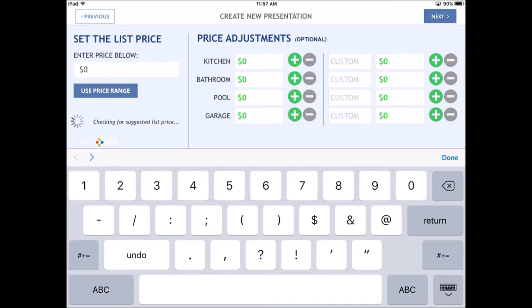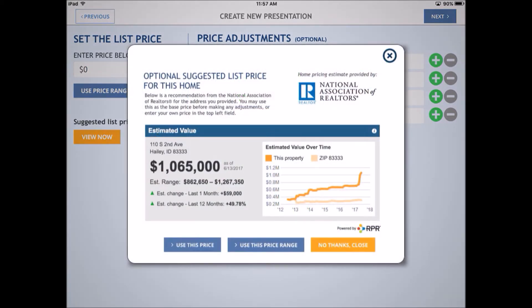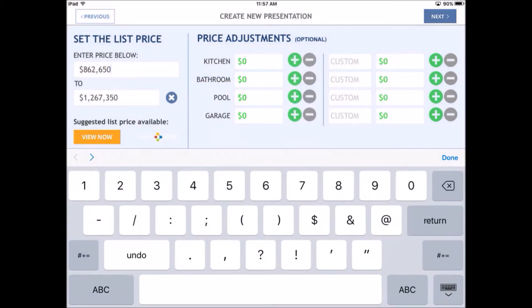Here's where you have to make some decisions. This is the next screen: set the list price or use the price range. If it works, it's going to give you the price range — somewhere between $862,000 and $1.267 million. Some of the numbers don't always make sense; it shows a really steep incline over the last few months, probably not terribly accurate. You can also make some adjustments — if it's got a great kitchen or horrible kitchen, you can add or subtract some money. Same with the bathrooms, pools, garage, custom features, new heat, smart home. Then I click done.